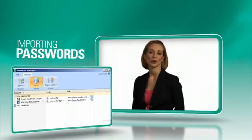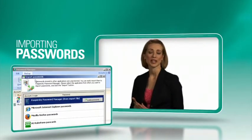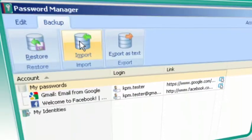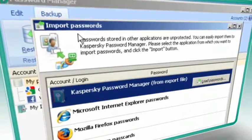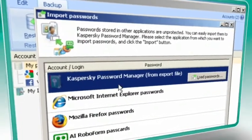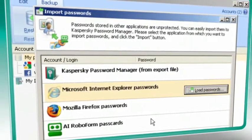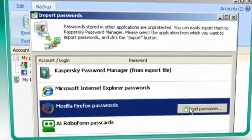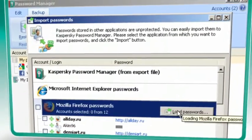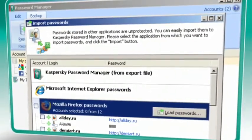You can also import passwords from databases that aren't as secure as Kaspersky, such as Internet Explorer or Mozilla Firefox. A simple, prompted import process can save you from re-entering data that you've already saved.